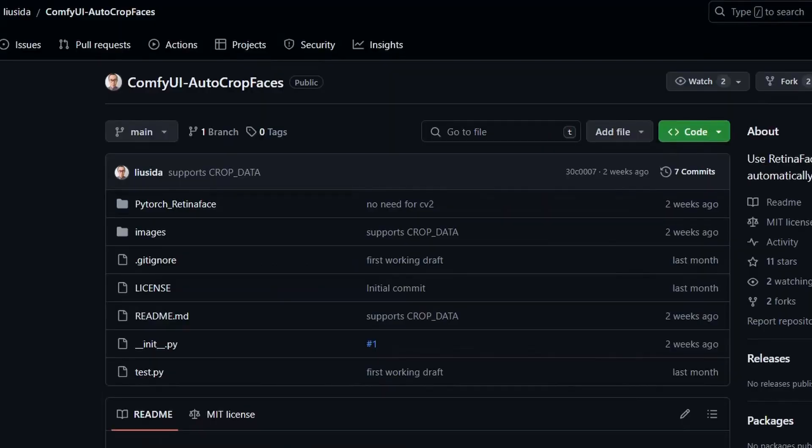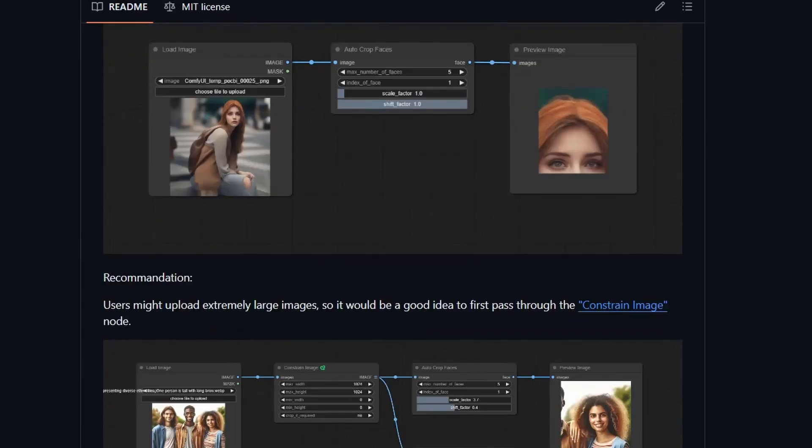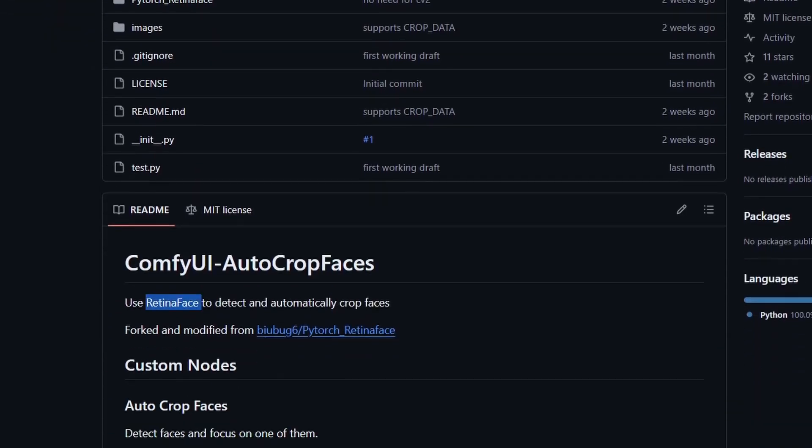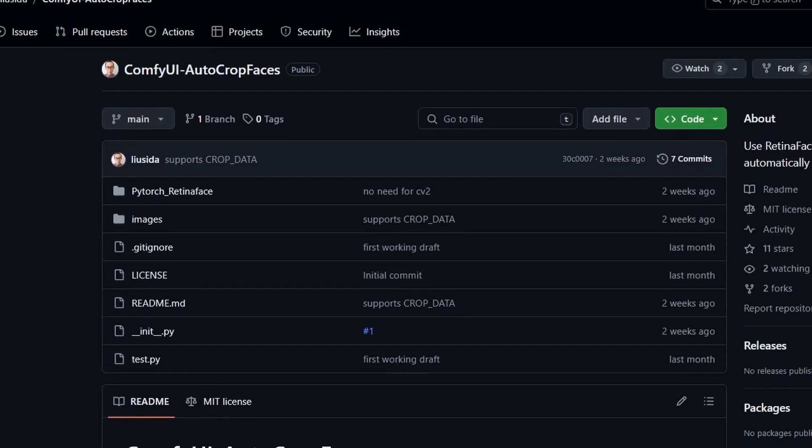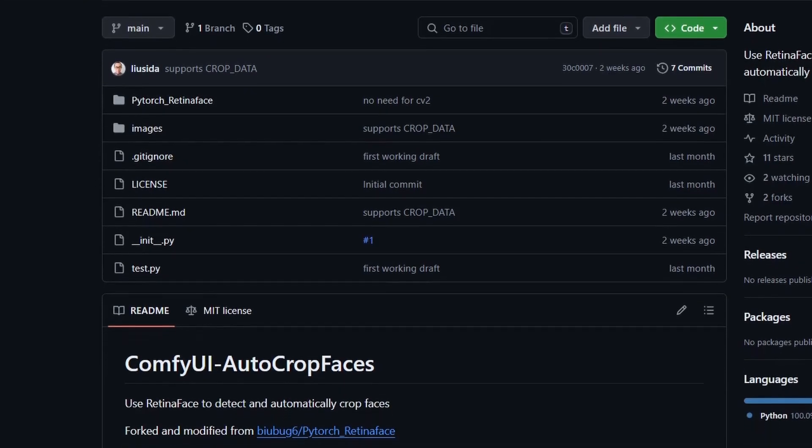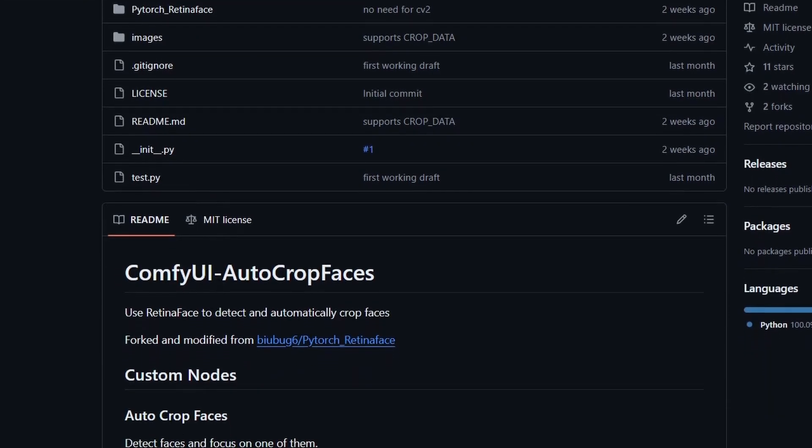Next we have a node to crop faces. Based on their sliders and shift factor, it will crop the image to just the face. You can use this to upscale or add more detail or even correct the face. It uses Retina Face for detection. If you already have a node using Retina Face, you might get the same result.